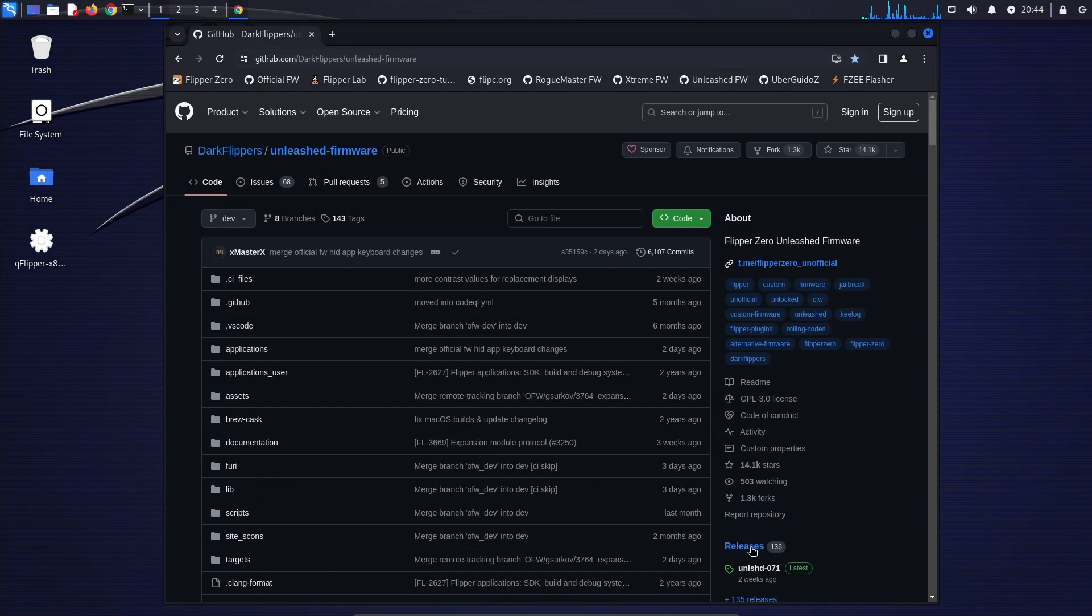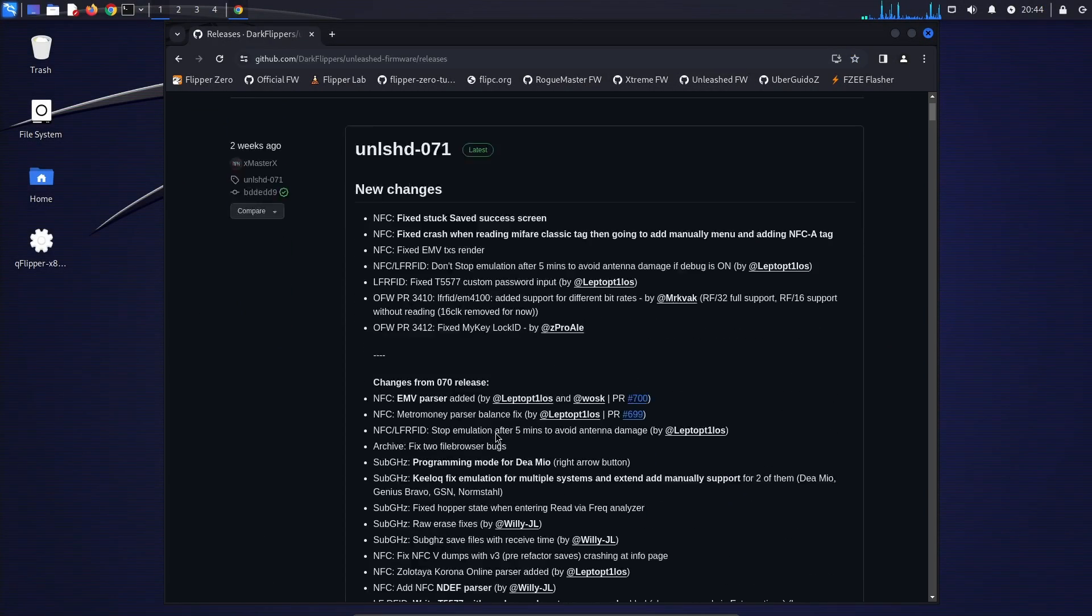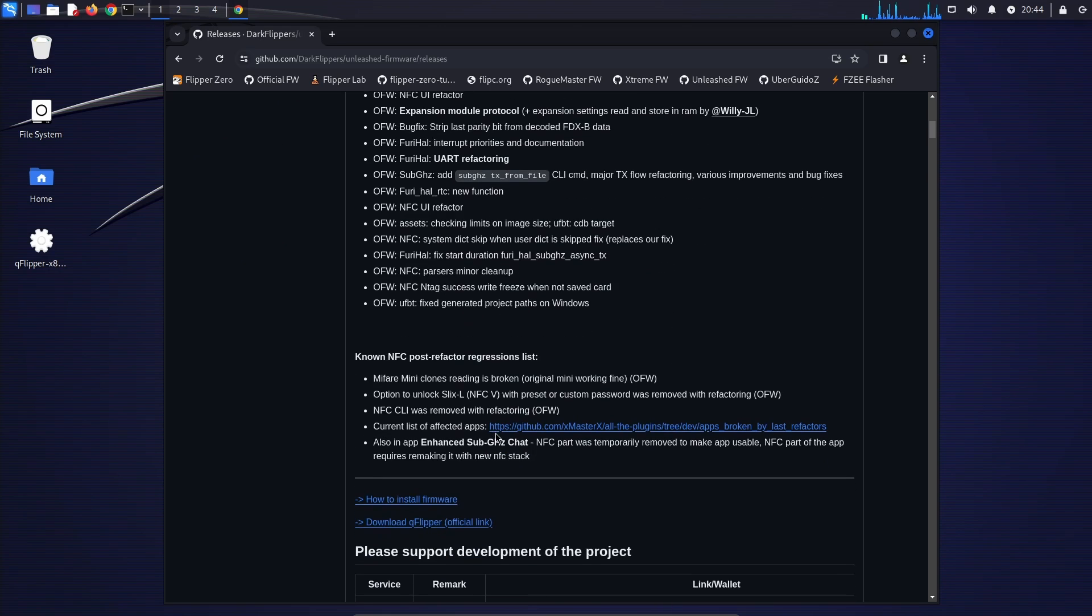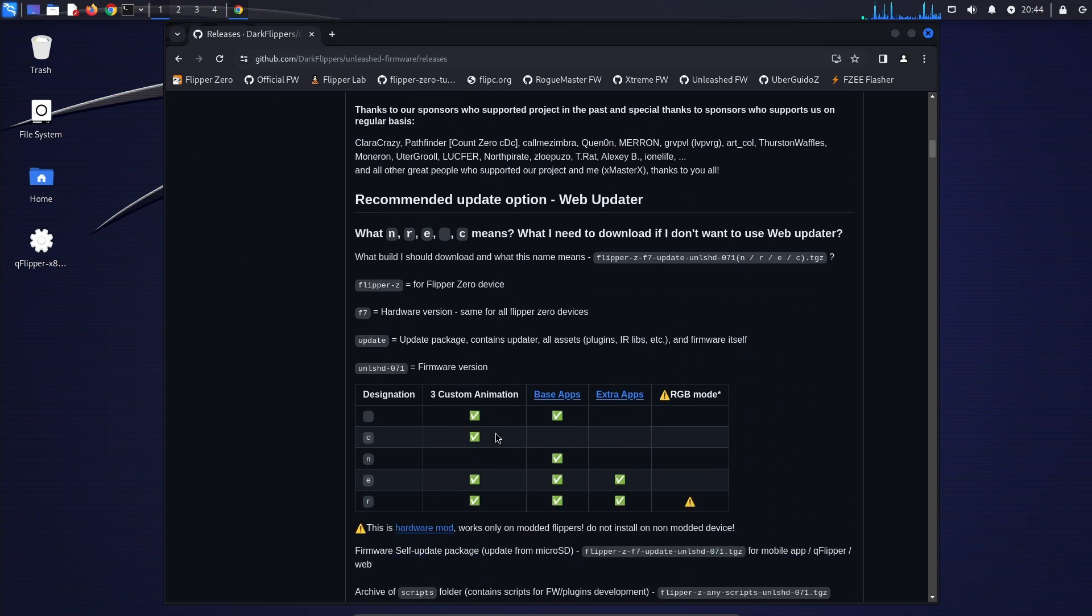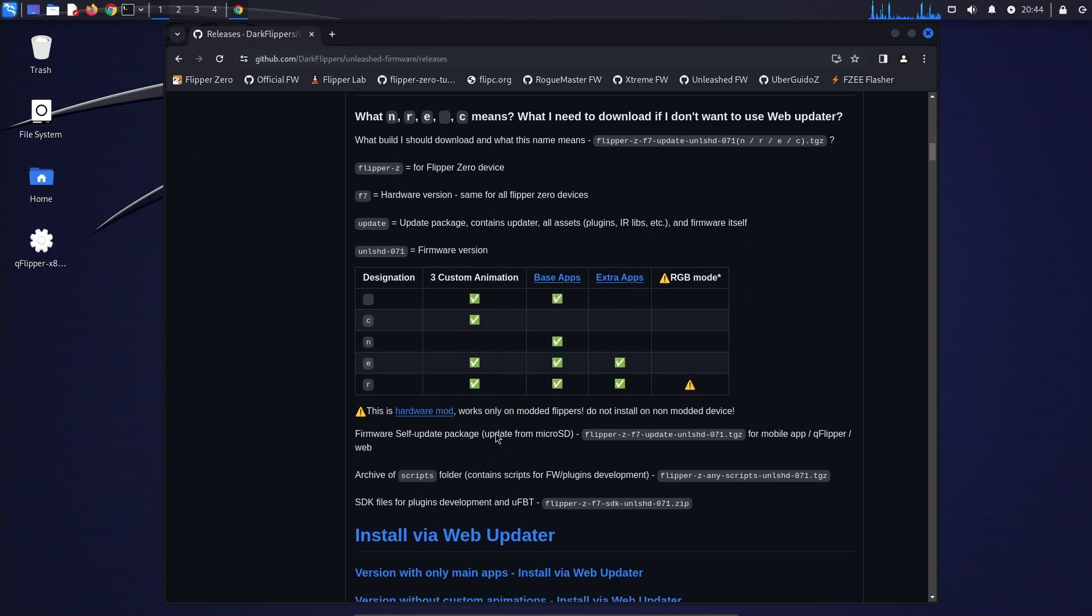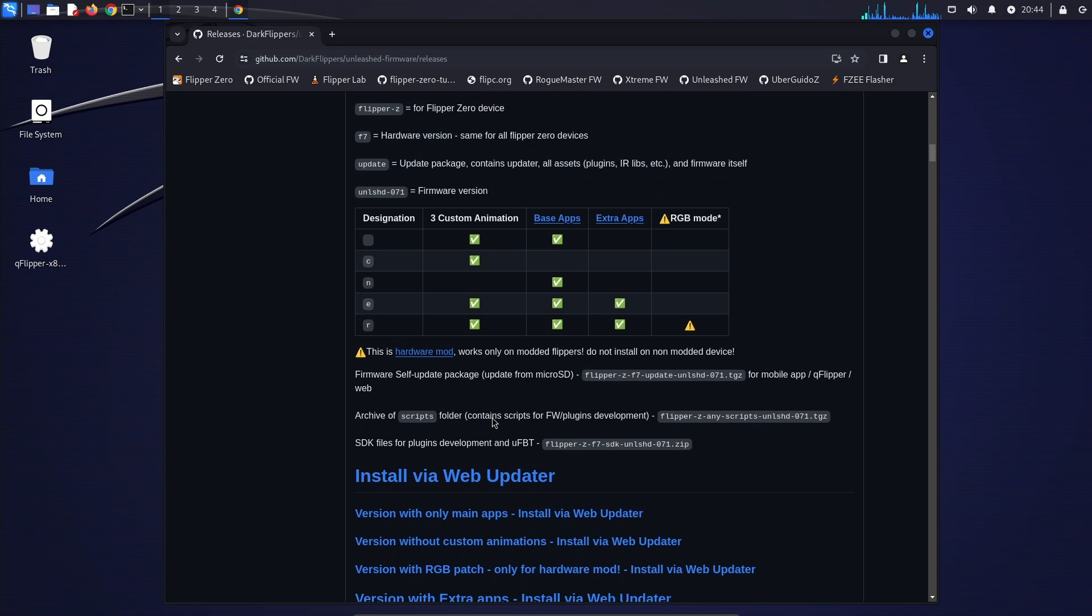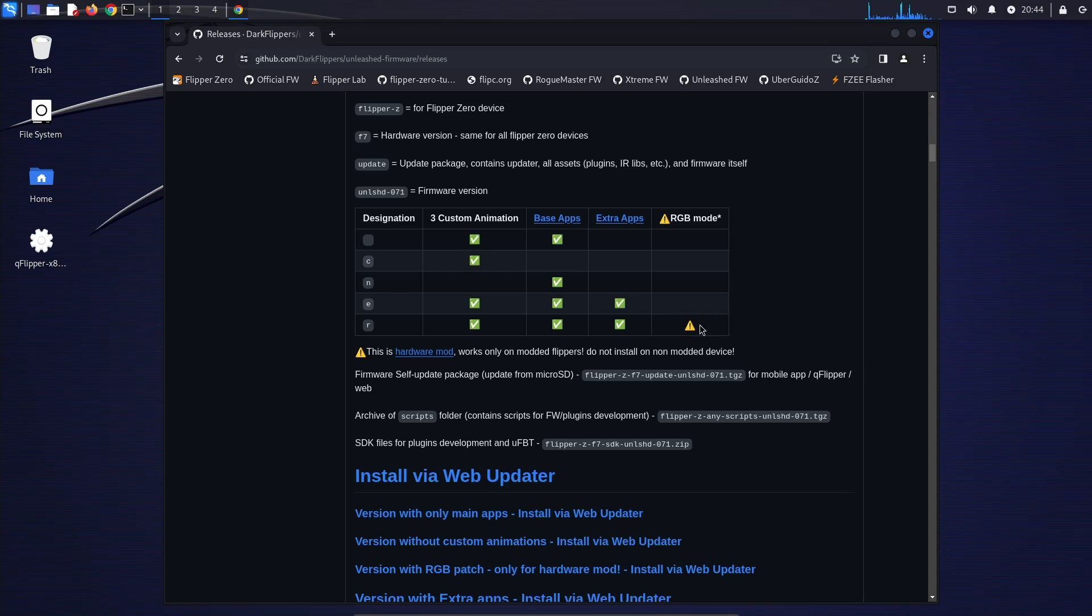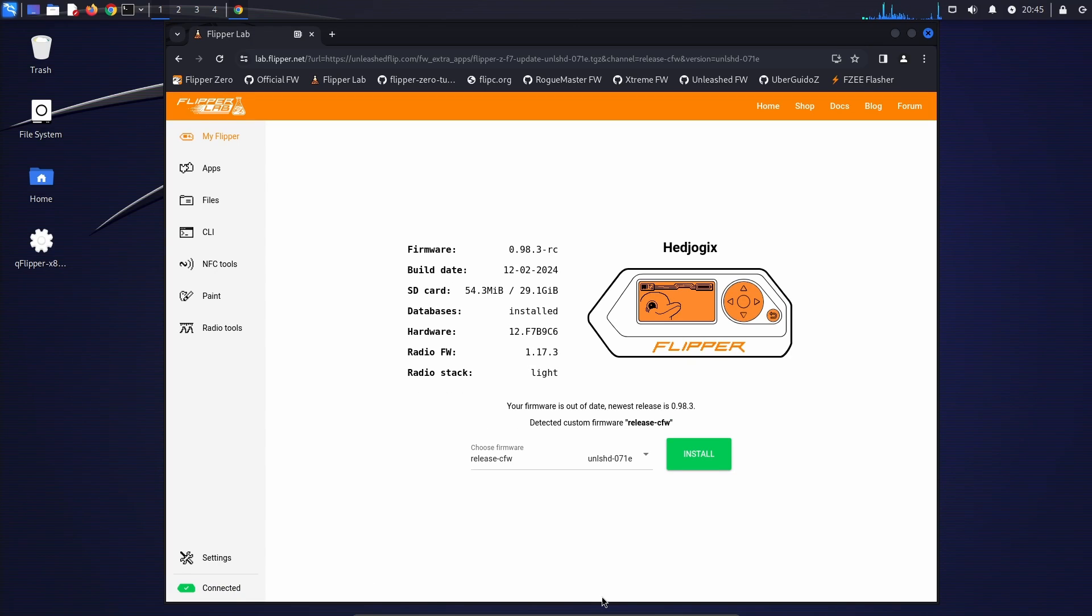If you prefer Unleashed, go to releases, scroll down the page and you'll see a feature set that describes the different versions. You can choose things such as the version R, which is if you have the RGB or the version for the extra apps. So we'll go ahead and click the extra apps, which is the E version. And you can see it's Unleashed 071E. And then you can click the install button.